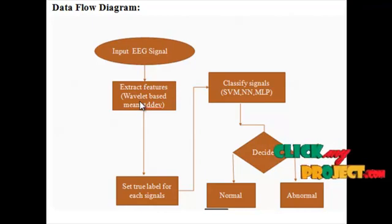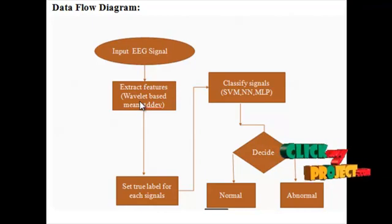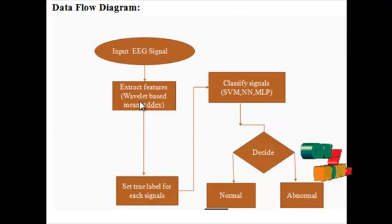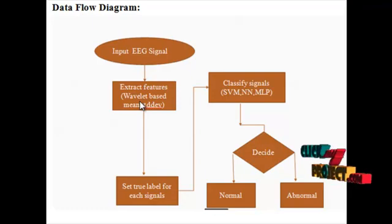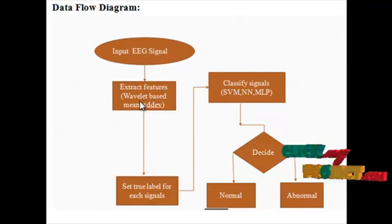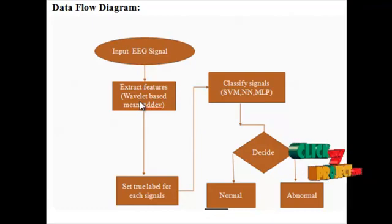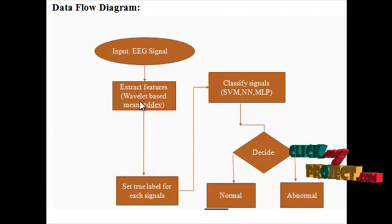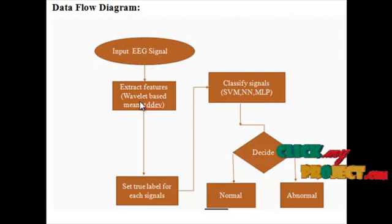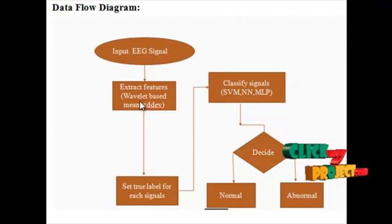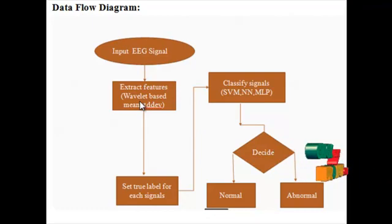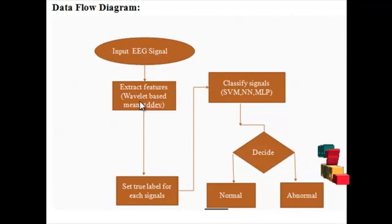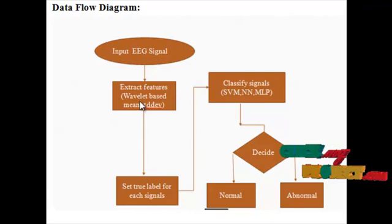Here we are performing SVM and NN MLP classification with performance comparison. This performance compares the input and the training feature values, comparing both testing and training features.